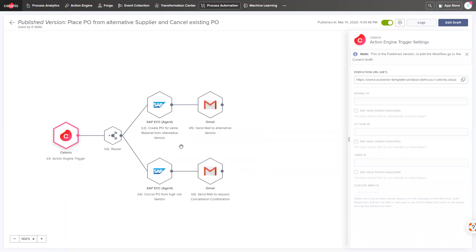And this is only one use case that demonstrates how Celonis helps your business to master the effects of the corona crisis.